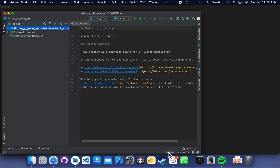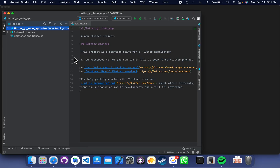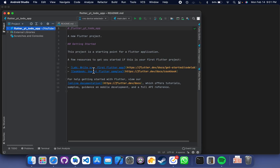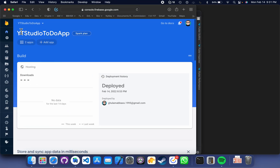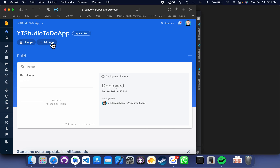There are simple steps to make this application. First, we have to create the Firebase project, which we already have. Then we have to connect your app with Firebase. So this is our app, and to connect it with Firebase, go to your project, click 'Add App', and then click on Android.